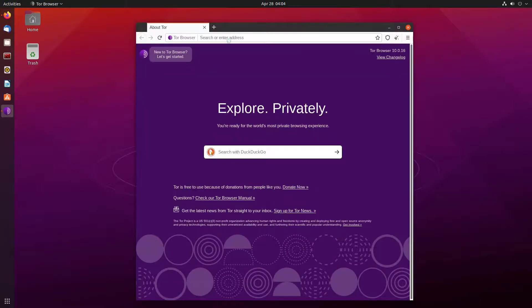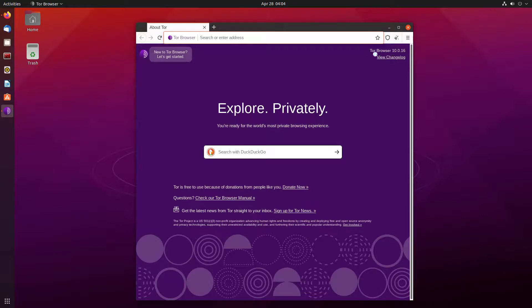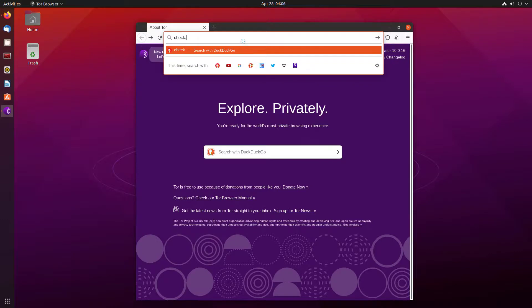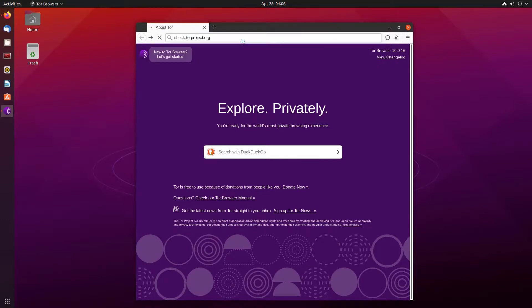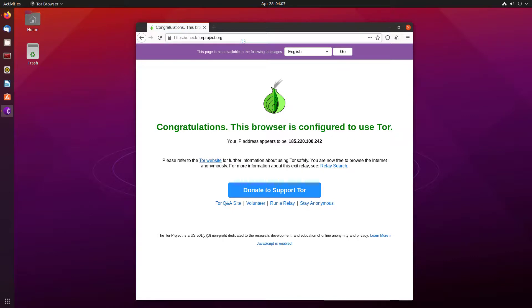Now our Tor Browser is running on Ubuntu. So this is the step how we can install the Tor Browser on Ubuntu. Now we have to verify that our Tor Browser is running with Tor Network or not. So you can open this link on your Tor Browser and verify that it is connected or not.